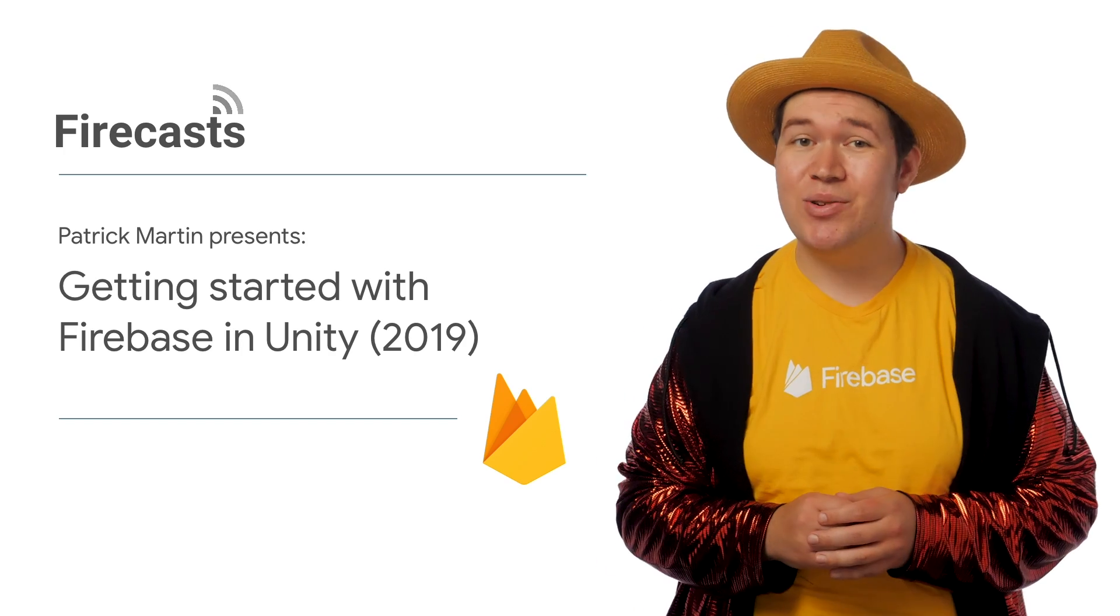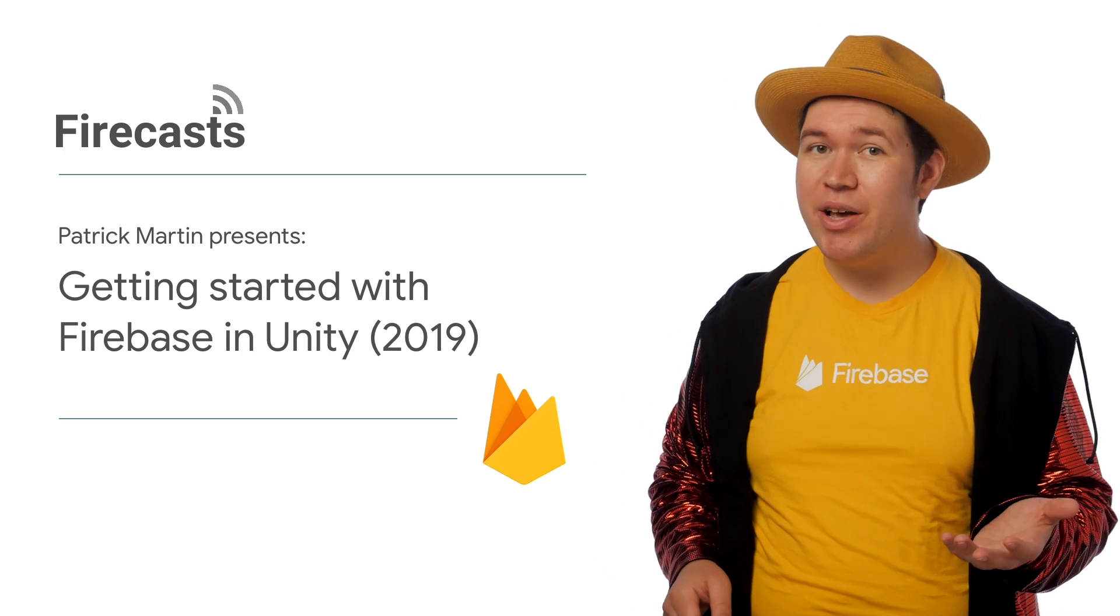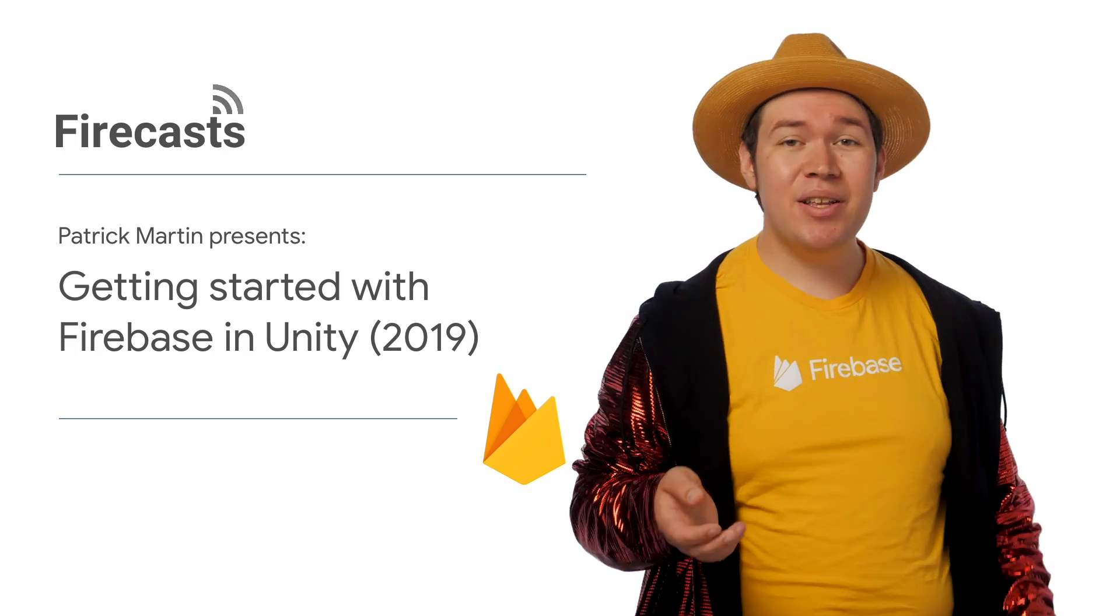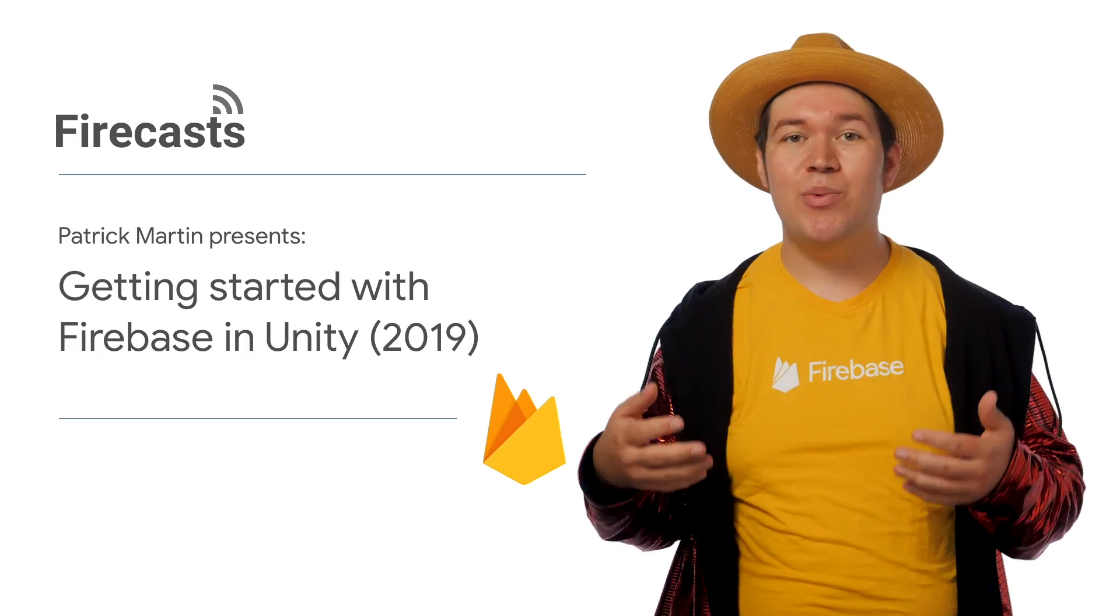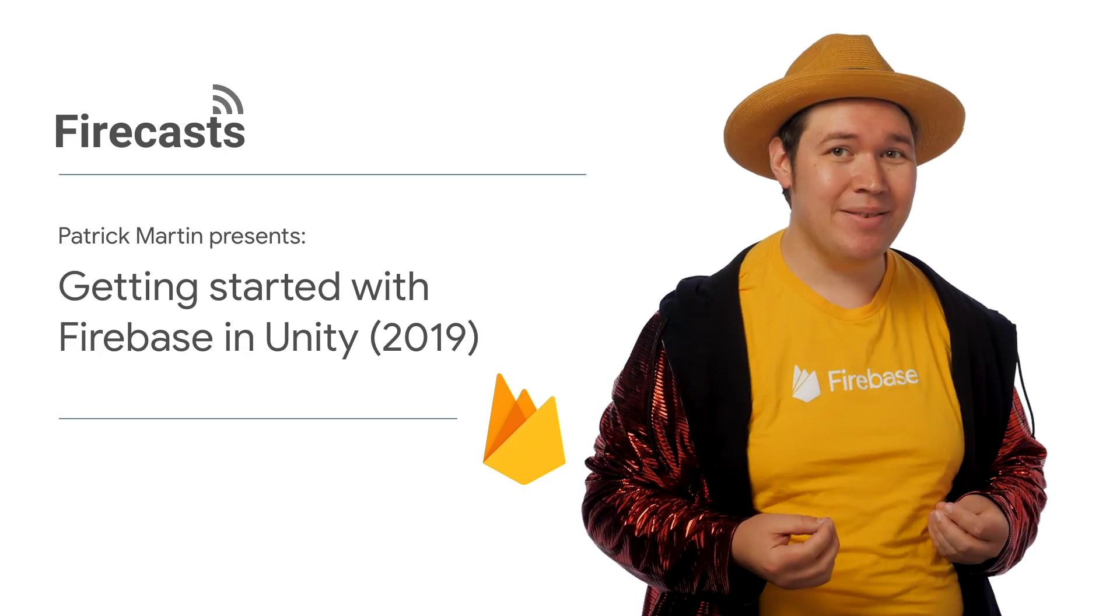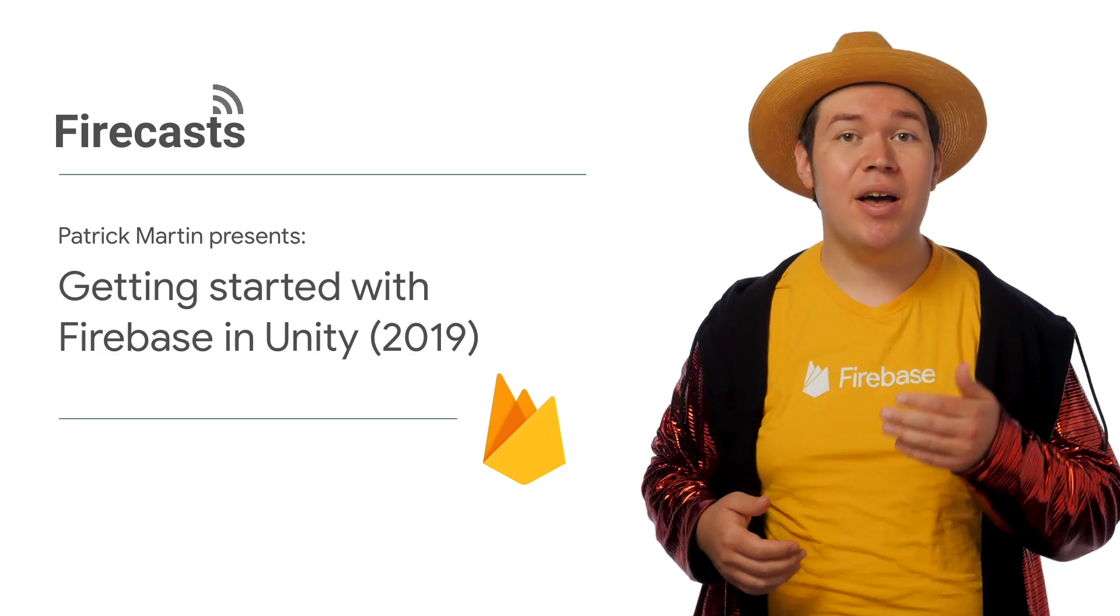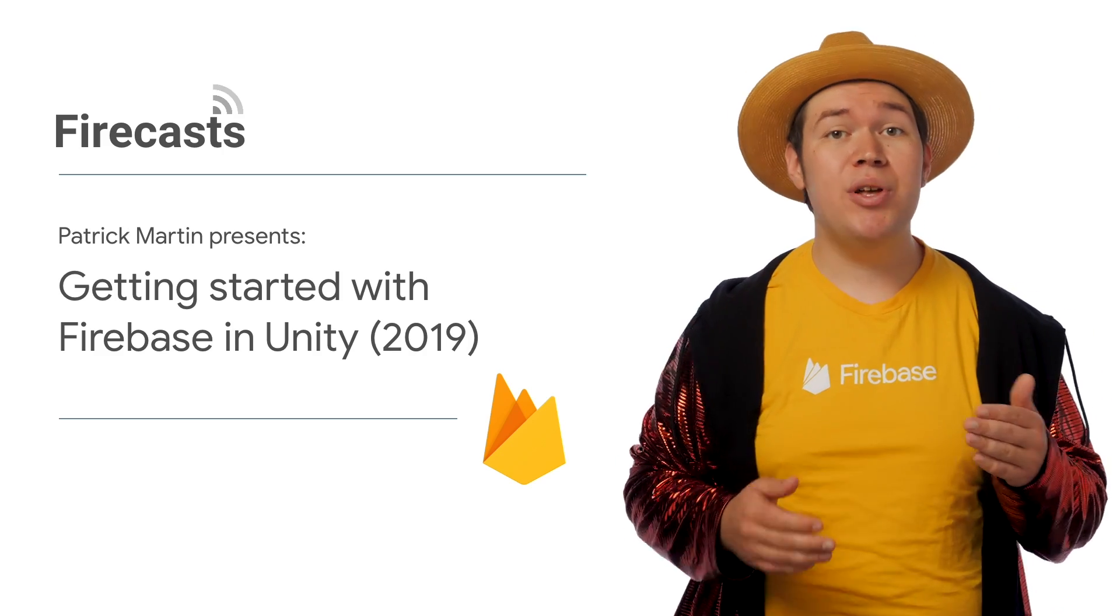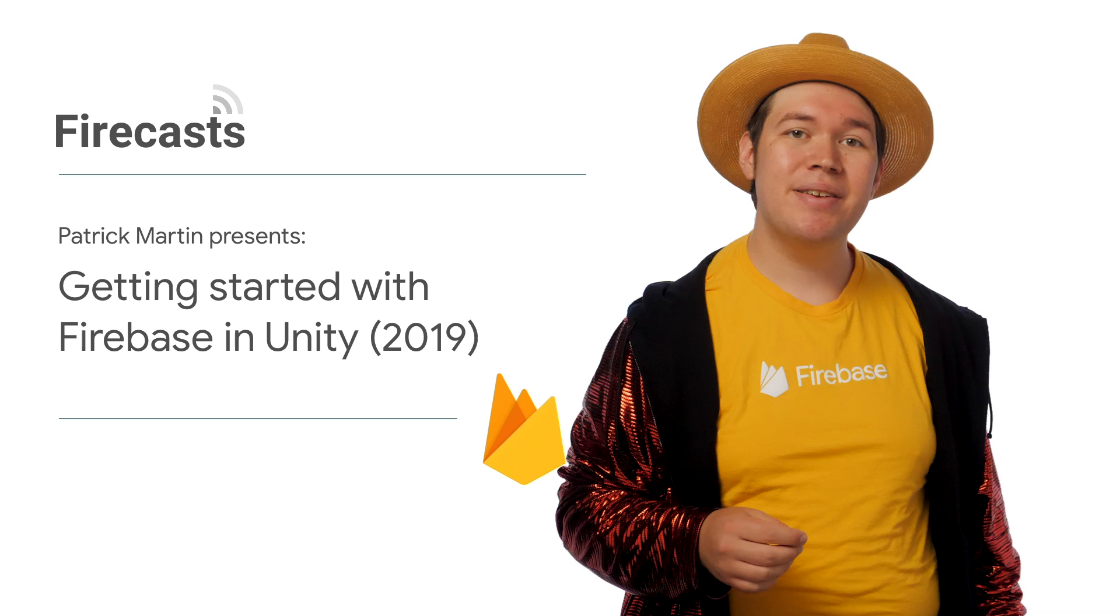One of Unity's strengths, and I'm sure one of the reasons why you're here today, is its ability to target both iOS and Android with a single project and codebase. I'll start today by configuring a Unity project with Firebase that I can deploy to both of these platforms.